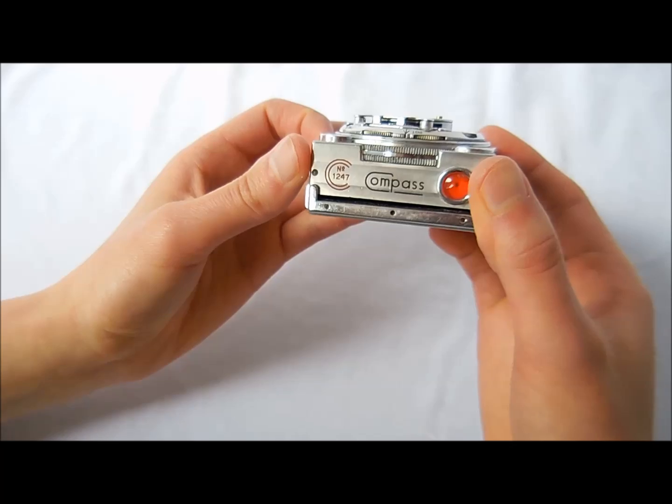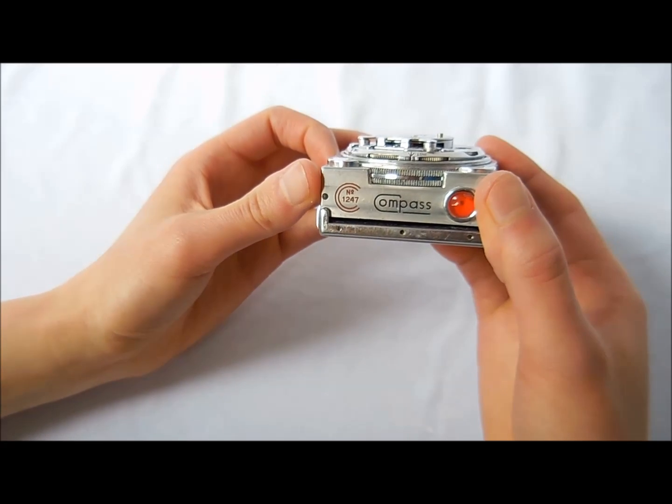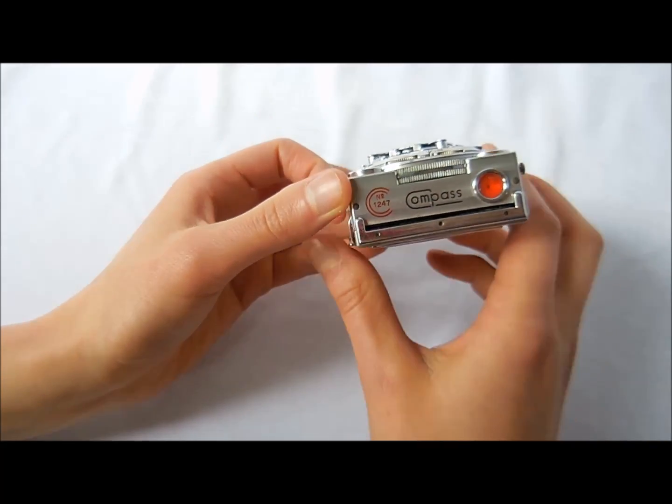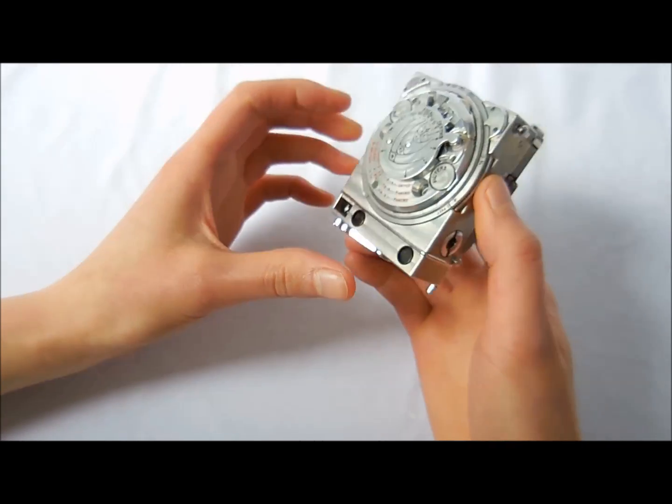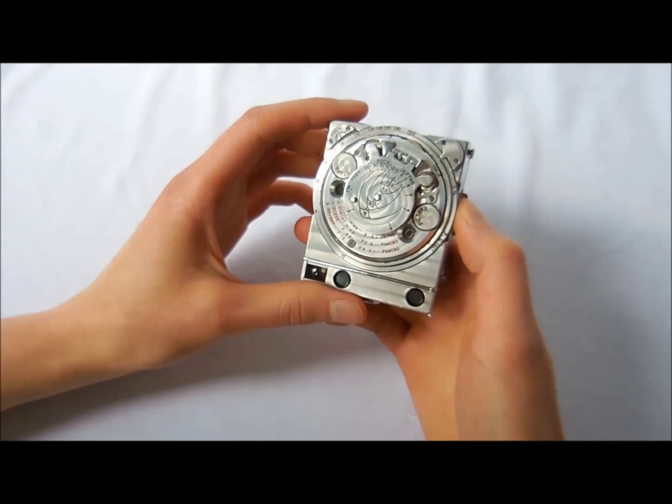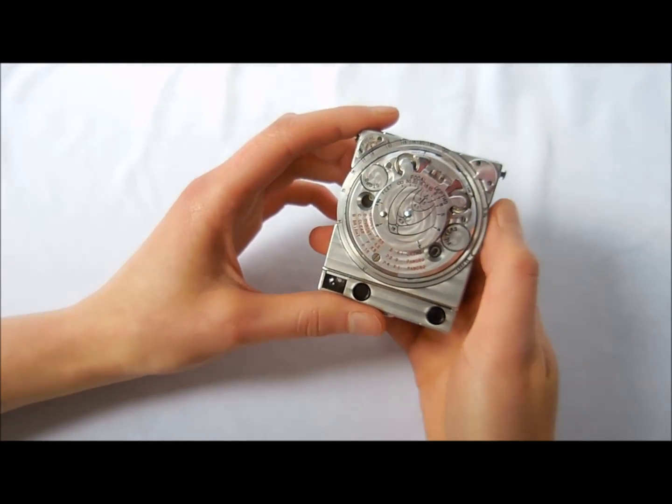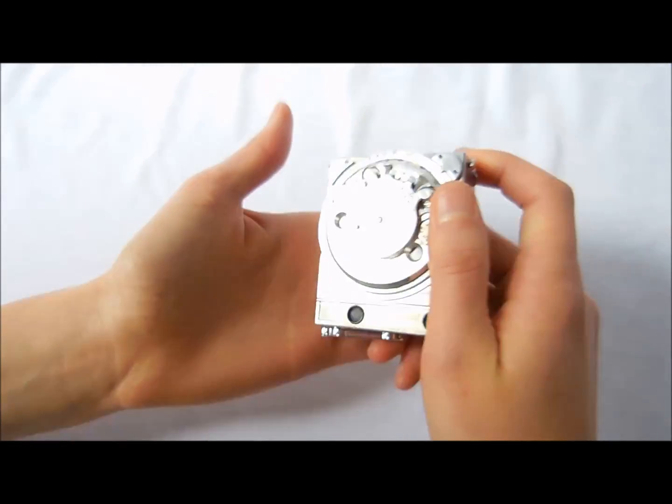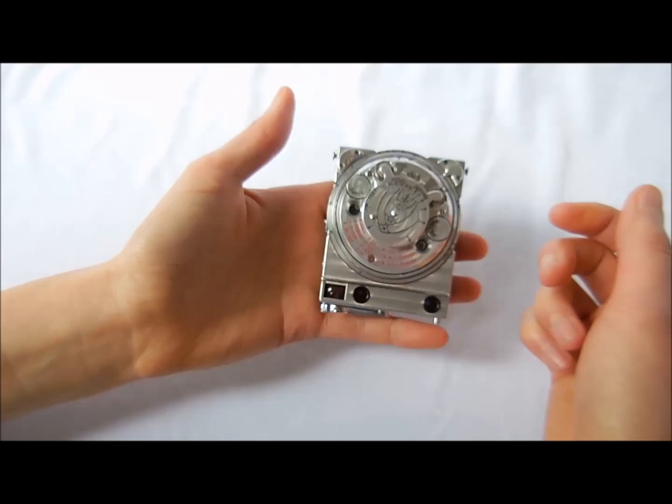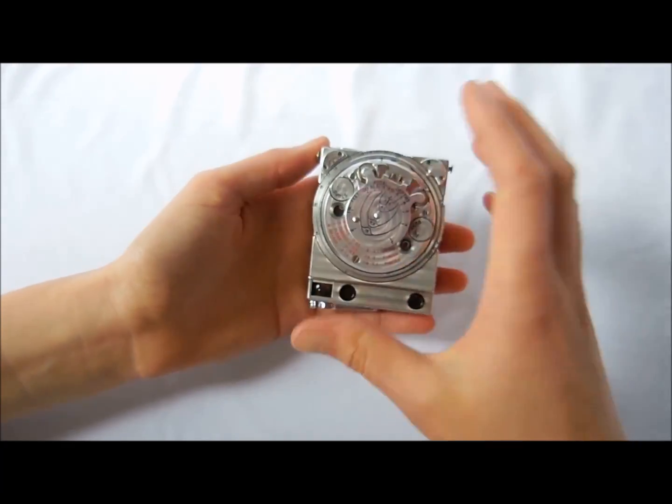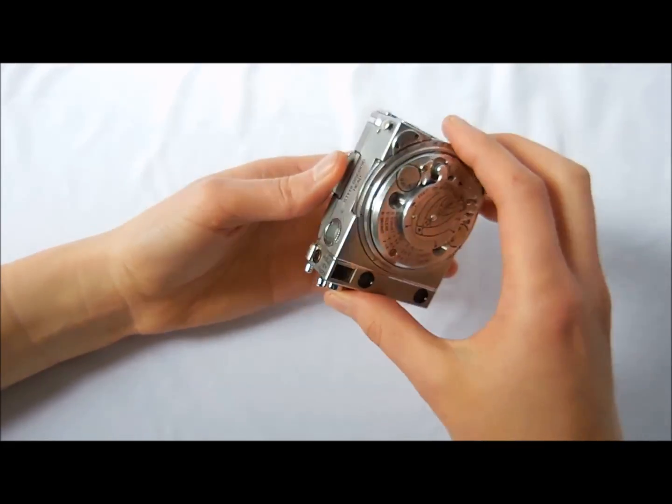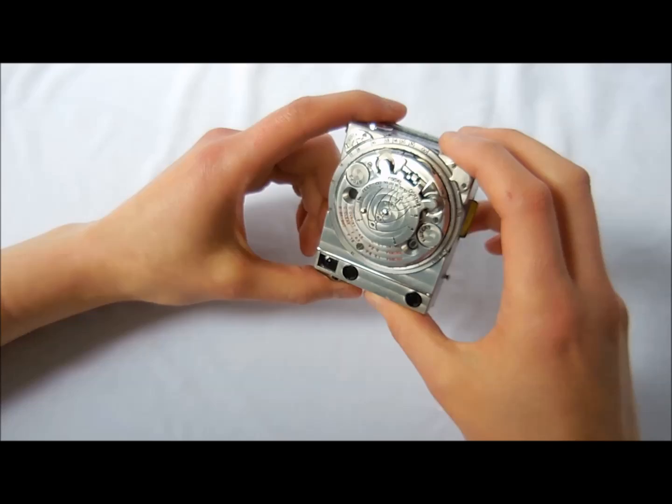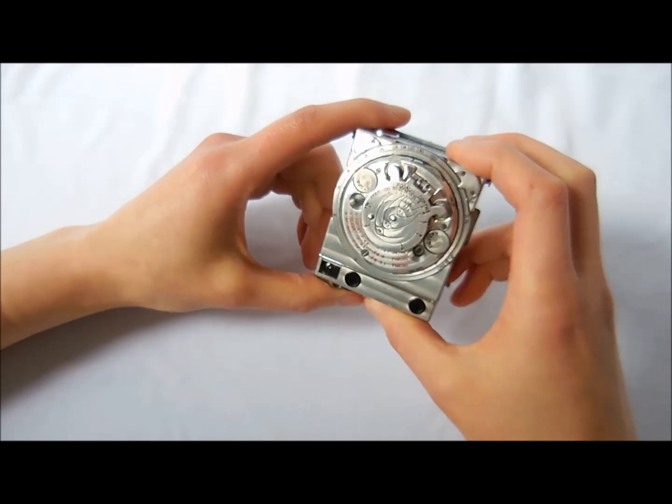There were only 4,000 cameras that were made. This particular one is serial number 1247. This camera has the honors of being one of the smallest 35mm film cameras ever made, and it's very heavy. It's built of solid aluminum, just an extremely well-built, rare little camera.